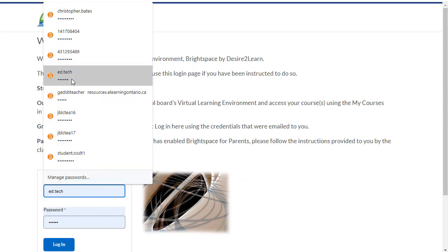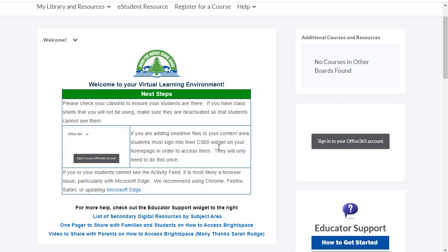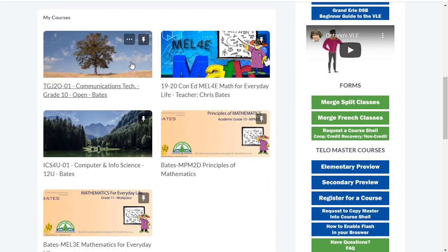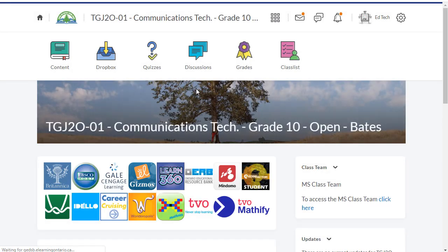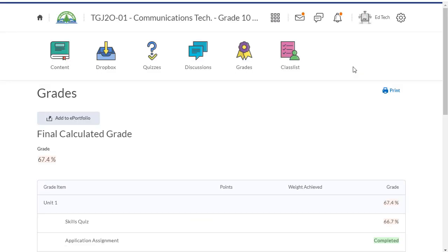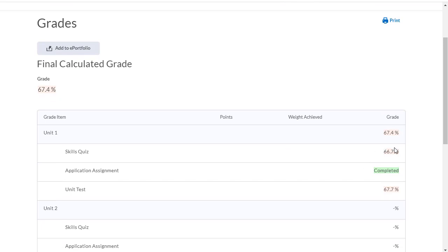Now I'm going to jump over into Ed Tech's account and take a look at the grade section to see what he sees. You can now see that his final grade or his calculated grade is there. Marks on his skill quiz and on his unit test are percentages and the application assignment is simply marked as complete.